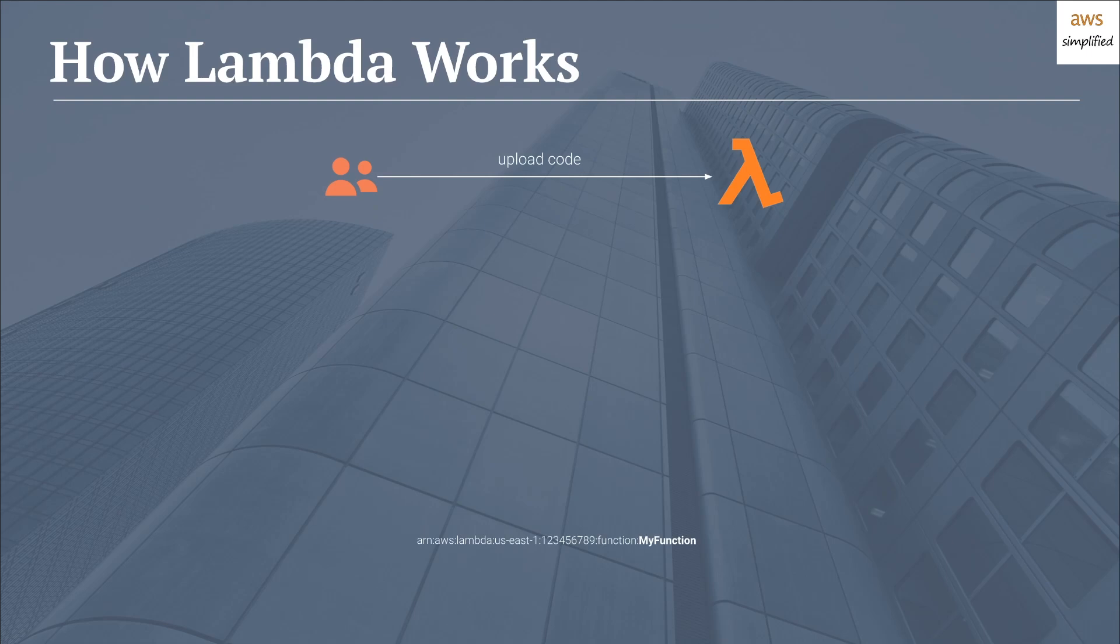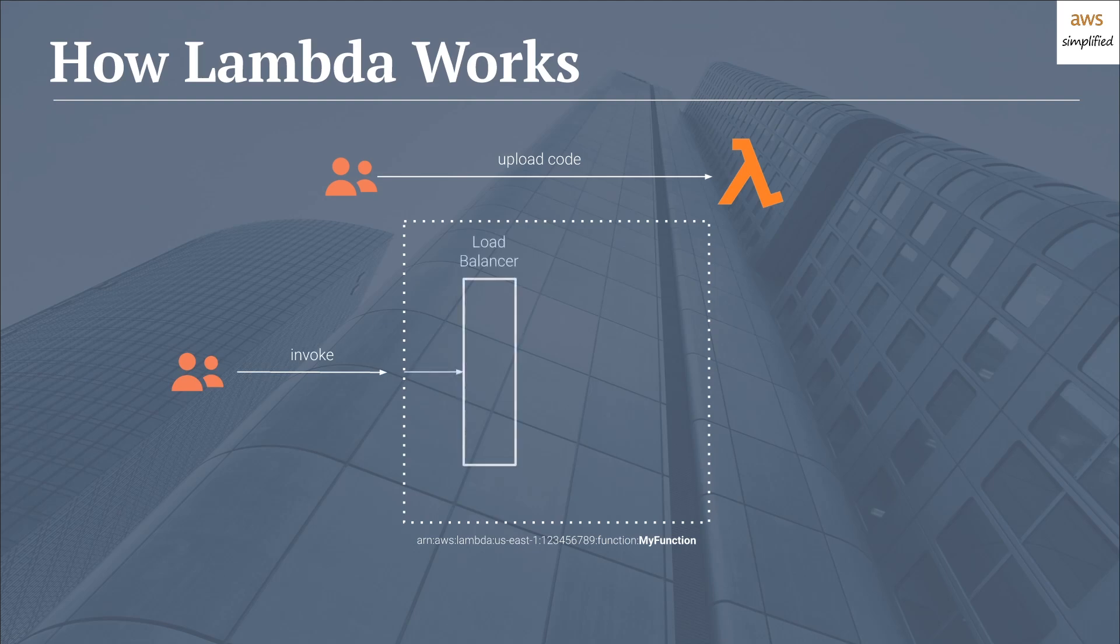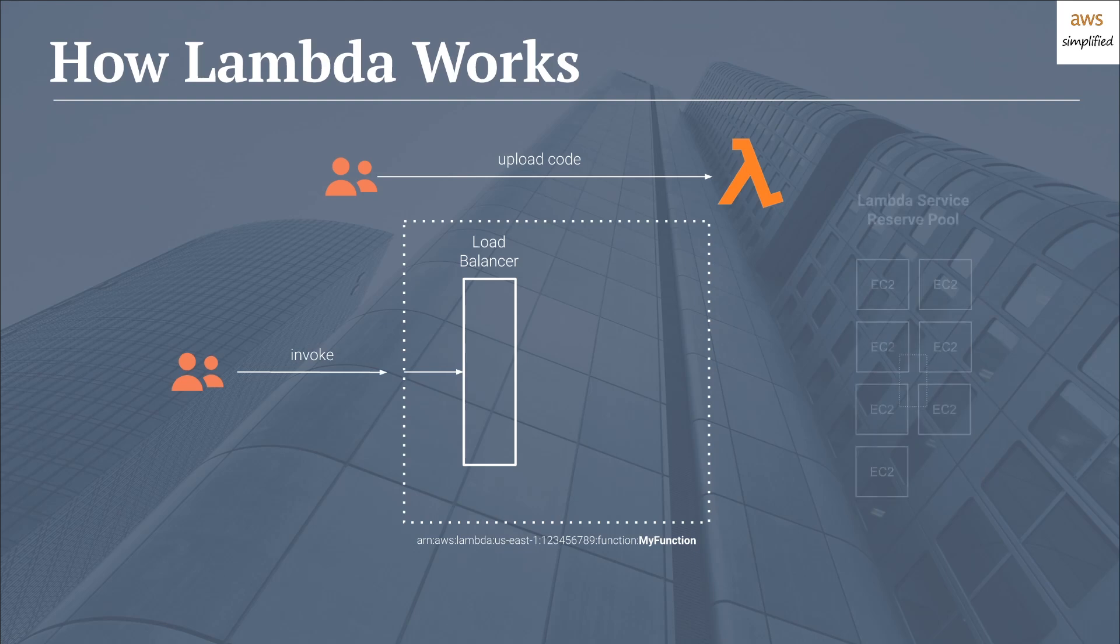Followed by that, you now have a mechanism to invoke it by using the ARN. So you as a user come along and you attempt to invoke your Lambda function. Now behind the invocation is a load balancer that is automatically provisioned for you and handled by Lambda. This is completely invisible to you as a user. Now before your invocation can actually be routed to be processed, we need to talk about Lambda service's reserve pool, which is again completely hidden to you as a user.